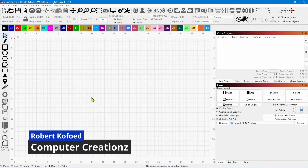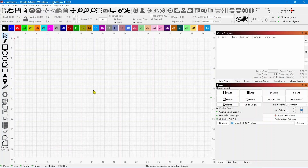Hey, thanks for stopping by. Robert Cofed with Computer Creations, and today I want to cover some new tools and new features that LightBurn 1.7 is going to have.